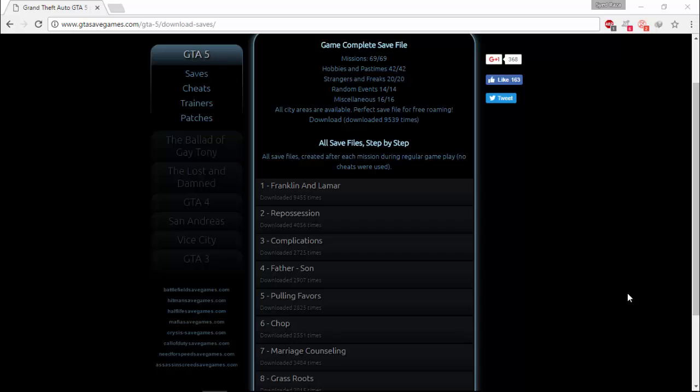First of all, open this website. The link of this website is given in the description.